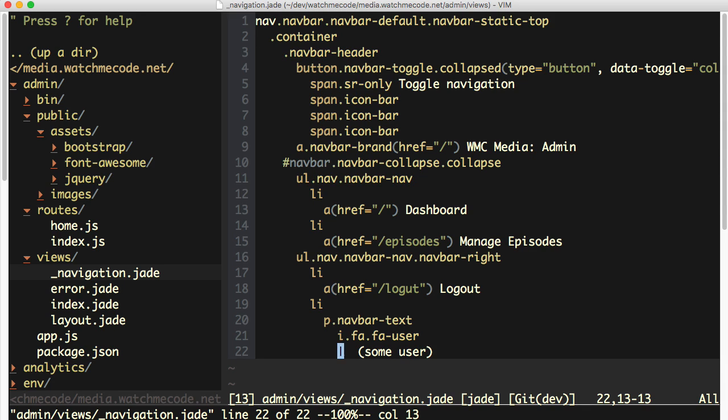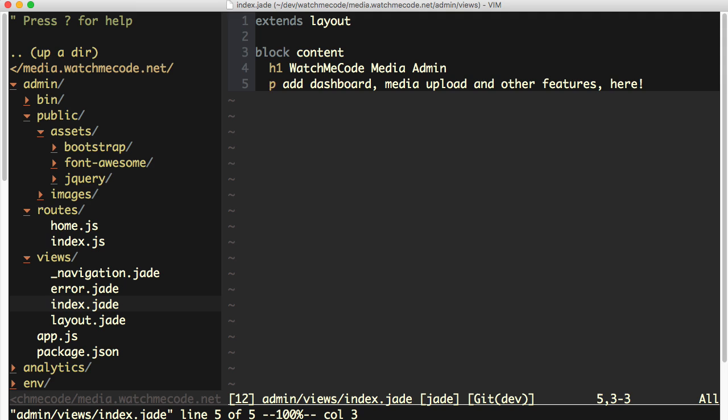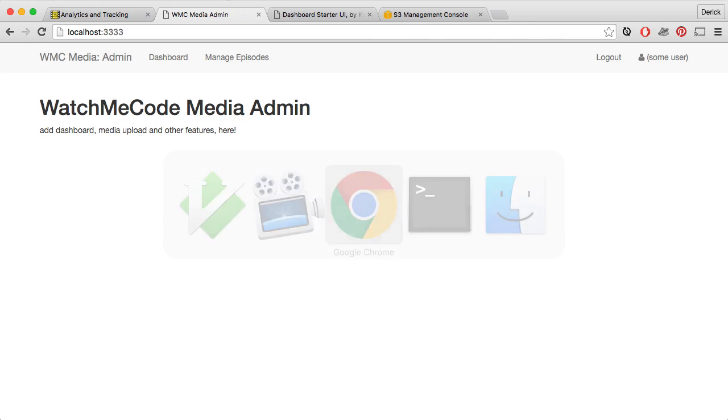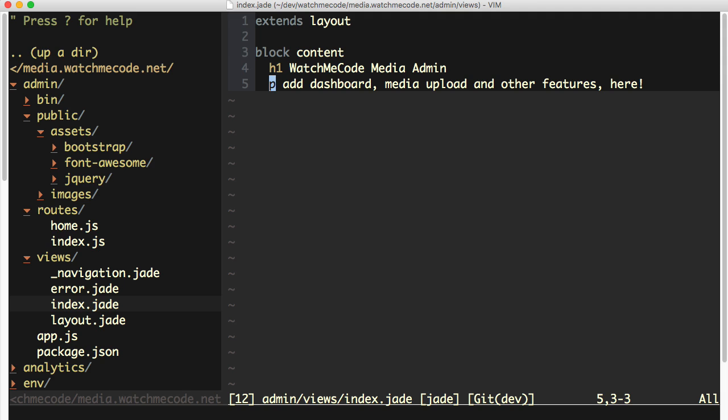There's also the index.jade file, which is the basic homepage that I have for the site right now. There's not really anything useful here, just a little bit of information just to show that we have Bootstrap up and running and have Express rendering the index correctly.